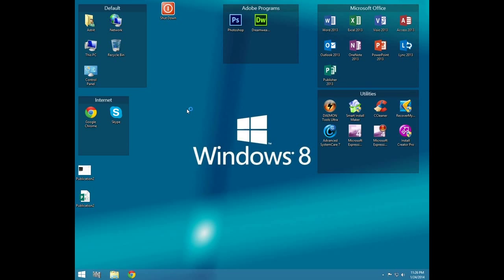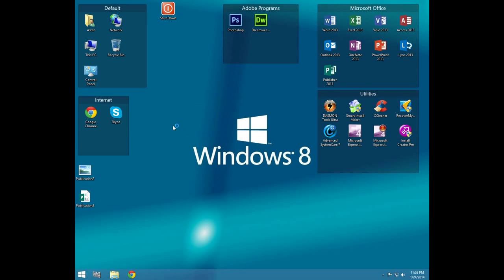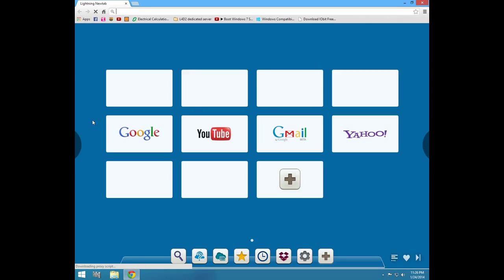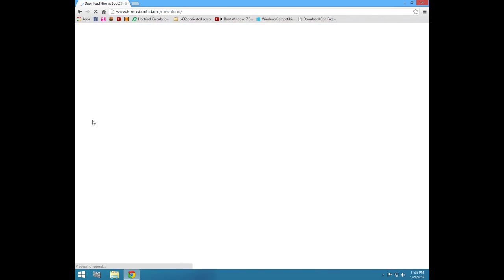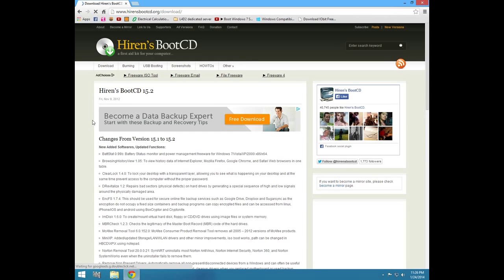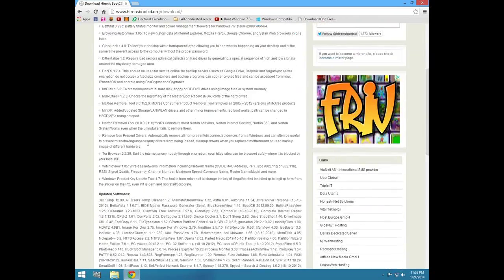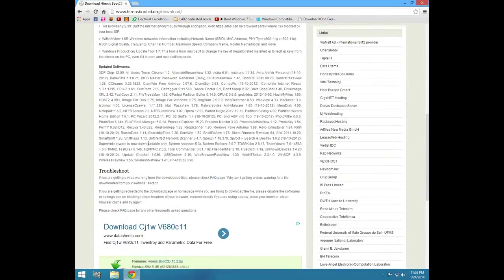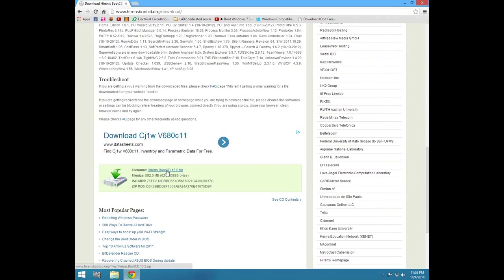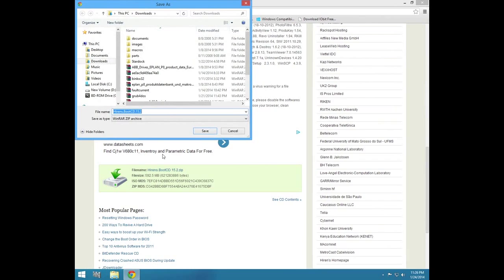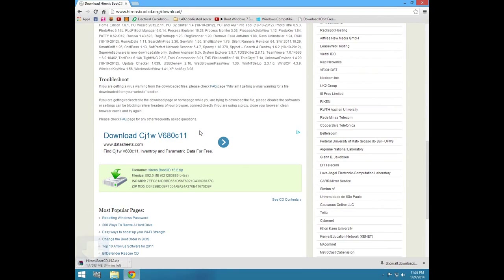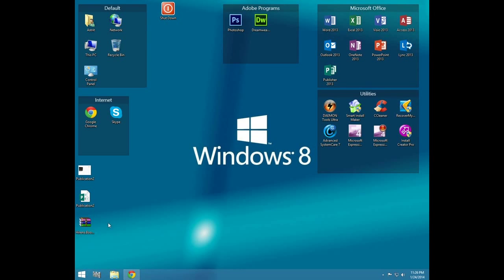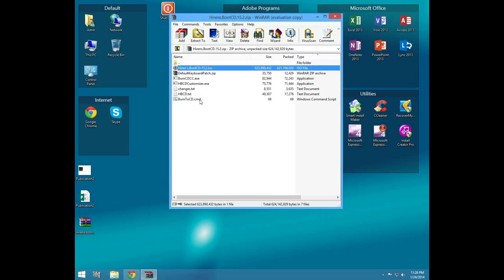First of all, open your browser and go to hirensbootcd.org download. You have the link in the description. Scroll down and download the file named Hiren's Boot CD 15.2. I'm going to save it on desktop. All right, you see my file has been downloaded.